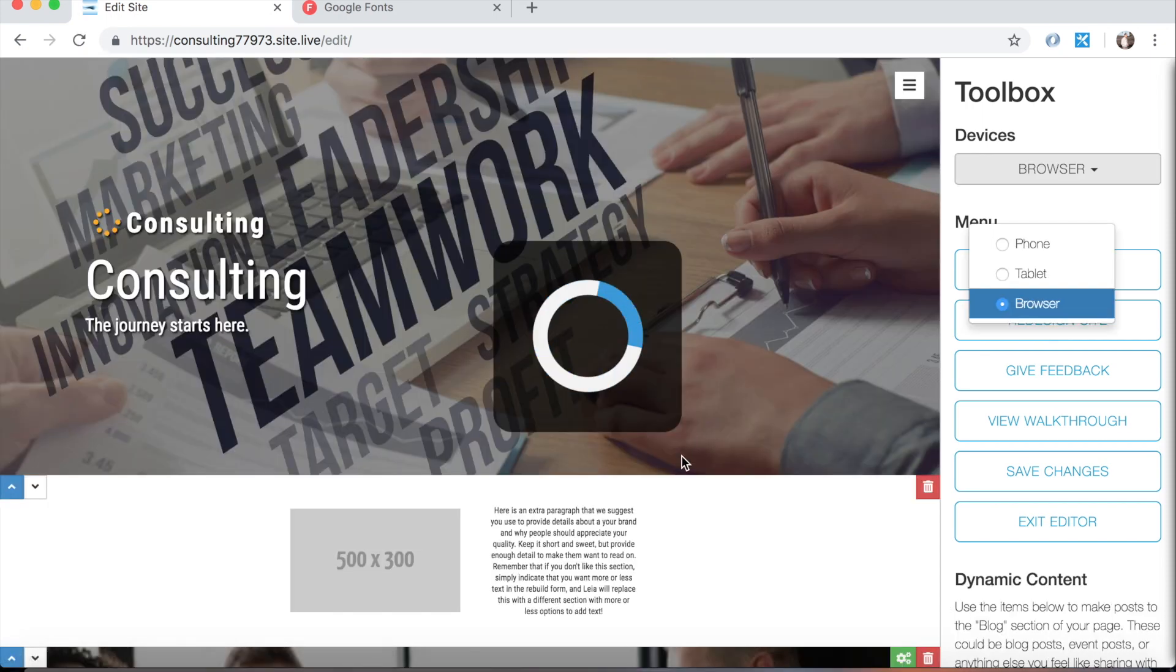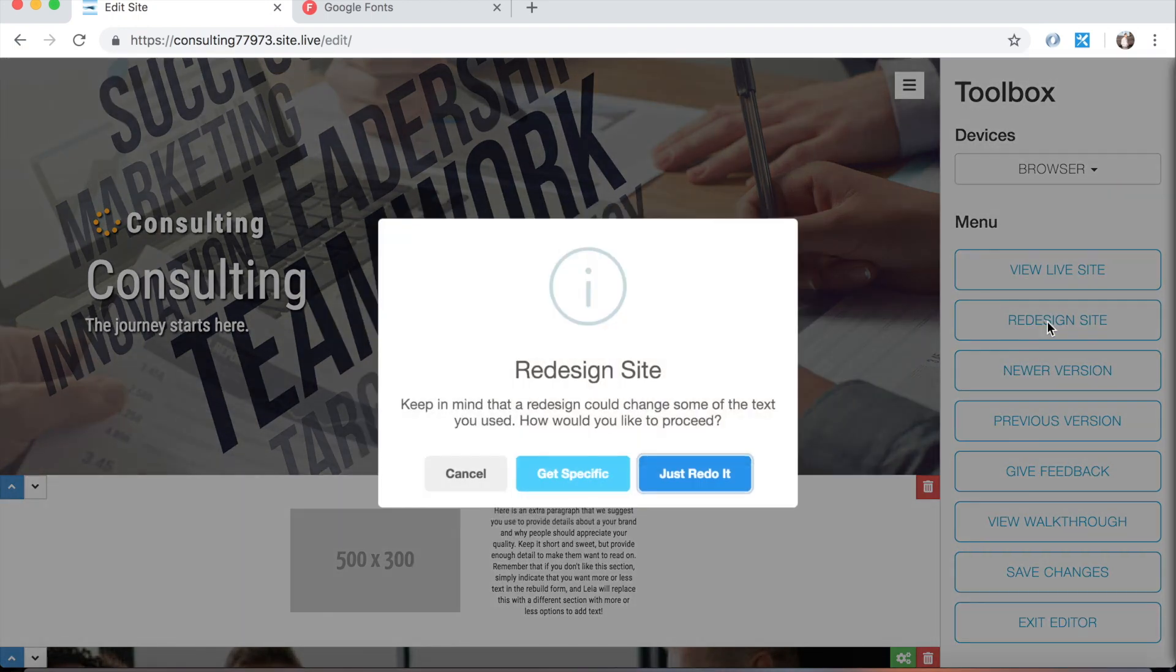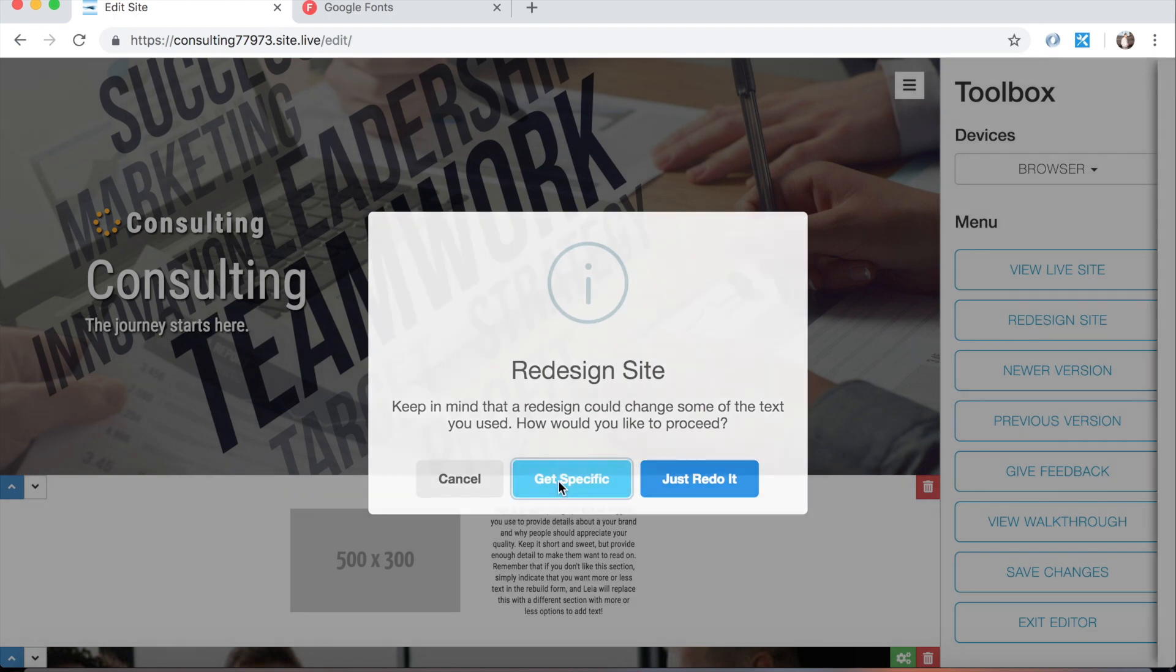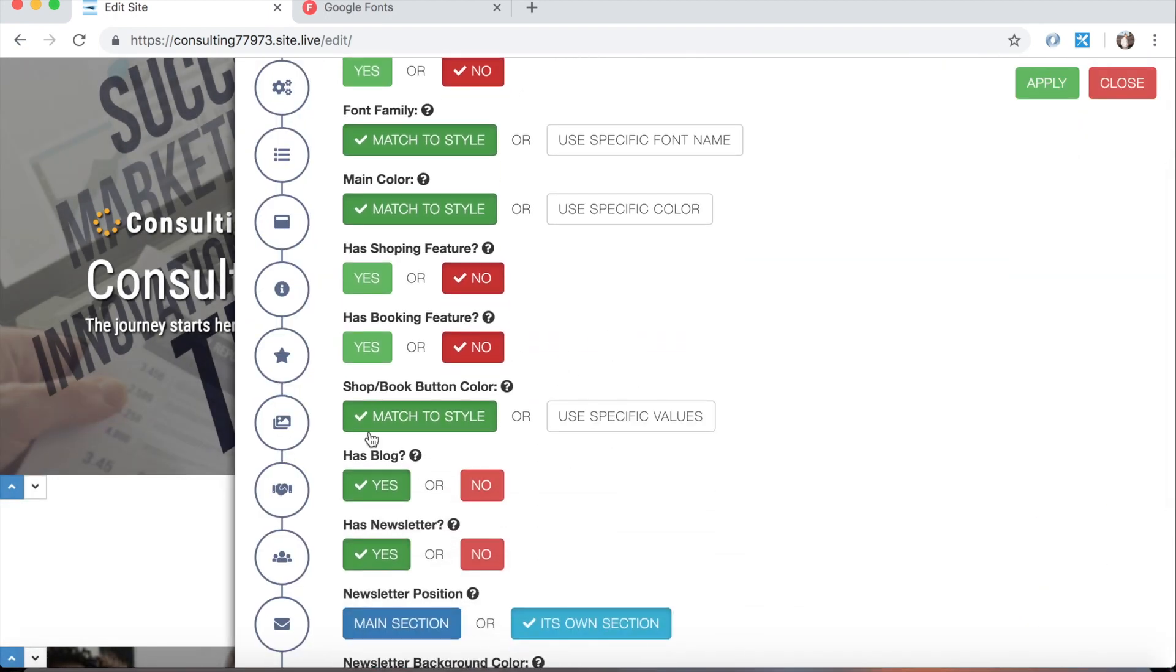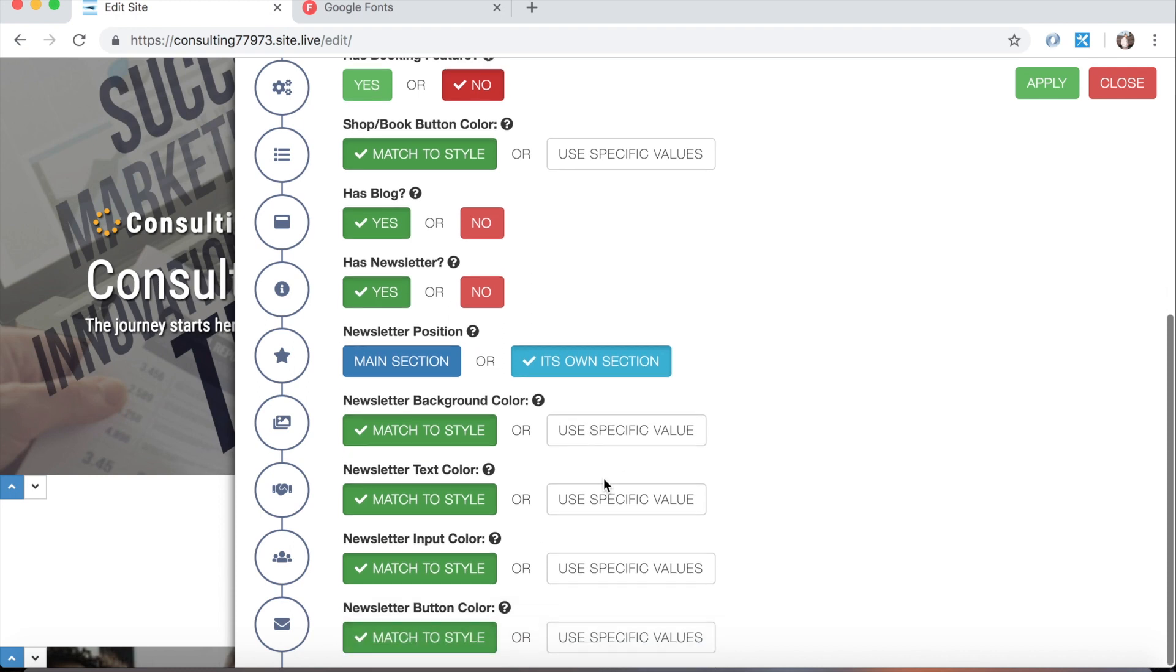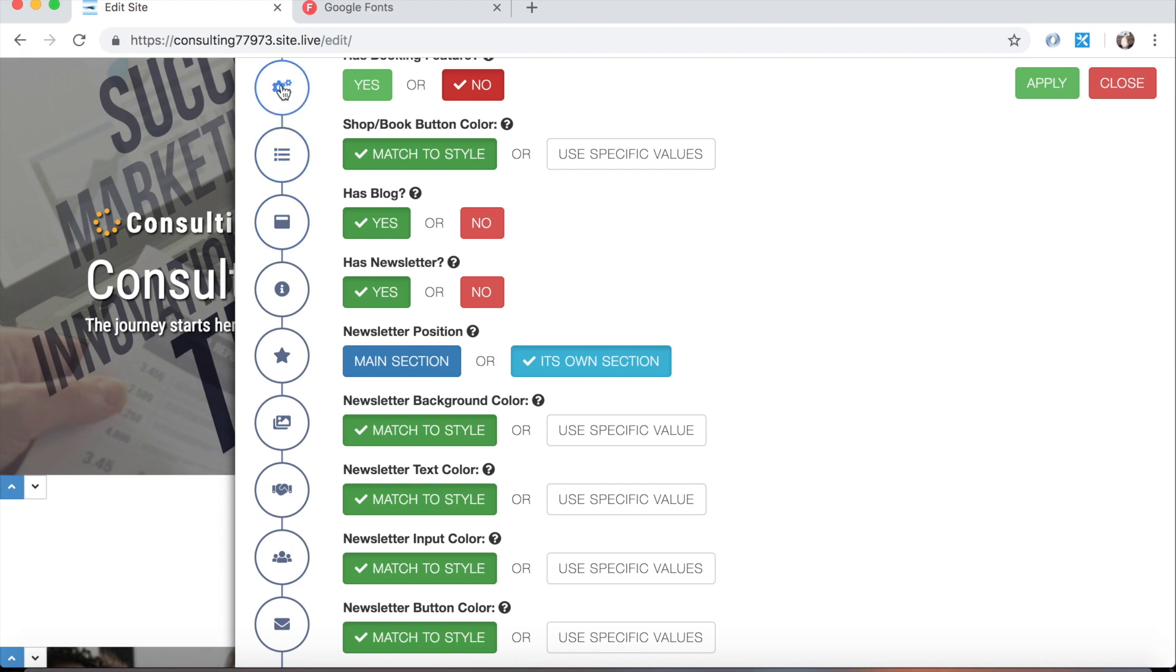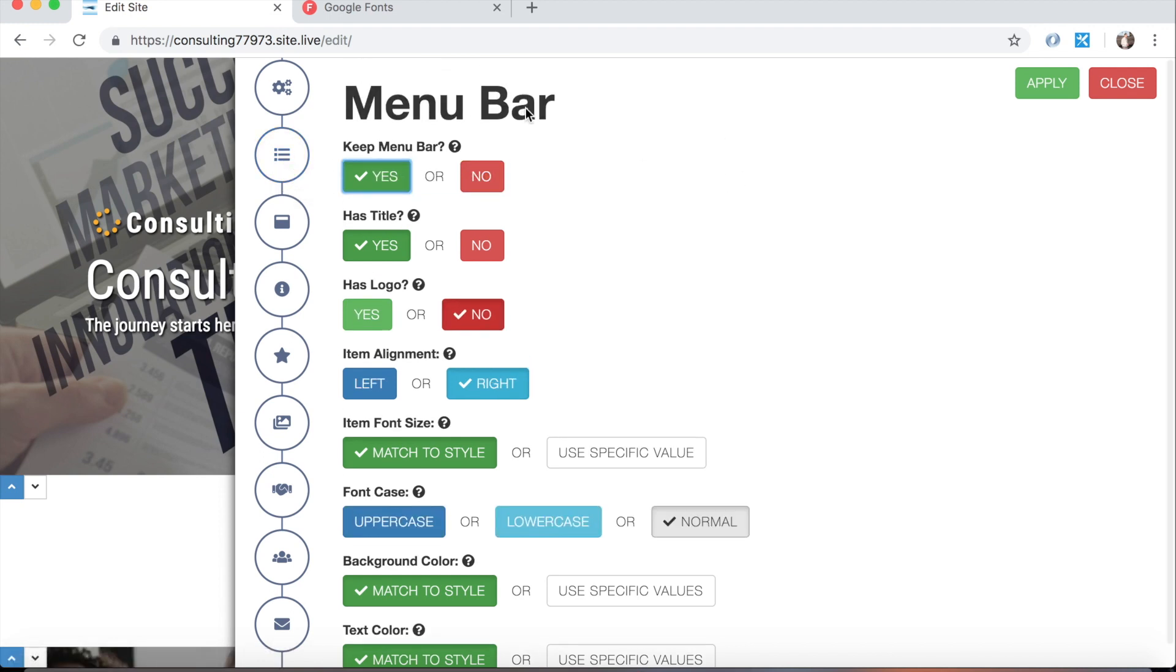So these are all things that we can do for the general structure of the page. There are a couple of things like the blog and the newsletter that are included in here as well, simply because the only real customization that you can do for both of those two things is indicate whether or not you want it and where you want it if you do want it. But over here on the left hand side of the screen you'll see a bunch of blue dots and these indicate the settings for individual sections of your page.